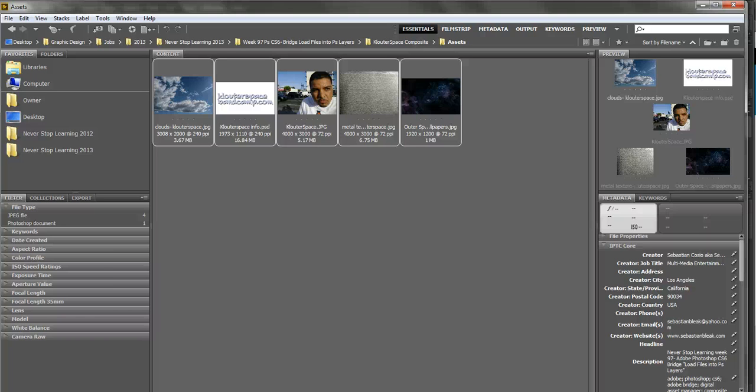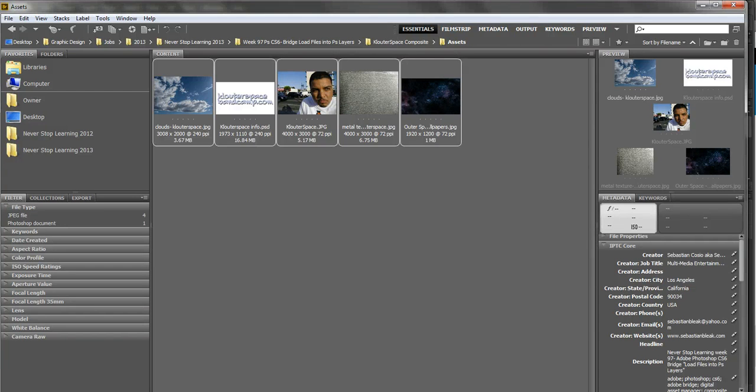Hey folks, it's Sebastian Bleak with another video from my Never Stop Learning blog. I'm on week 97, I'm going to be going over a workflow for Adobe Photoshop and Bridge.